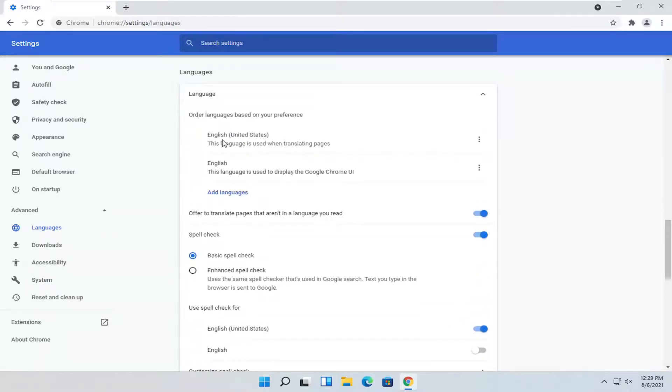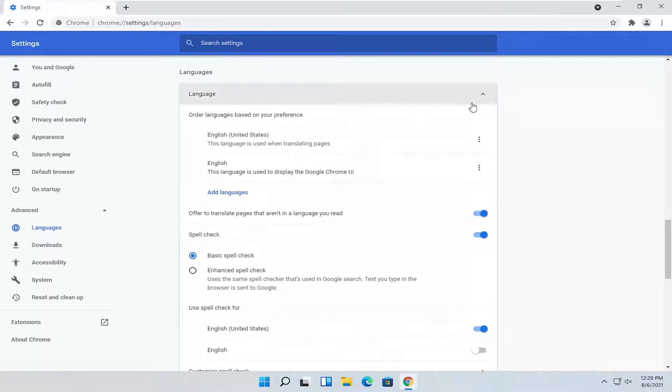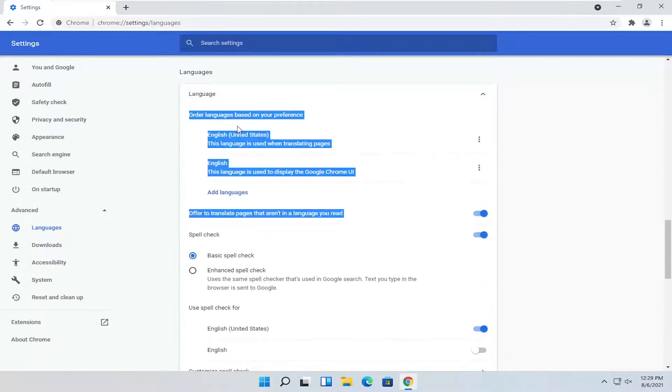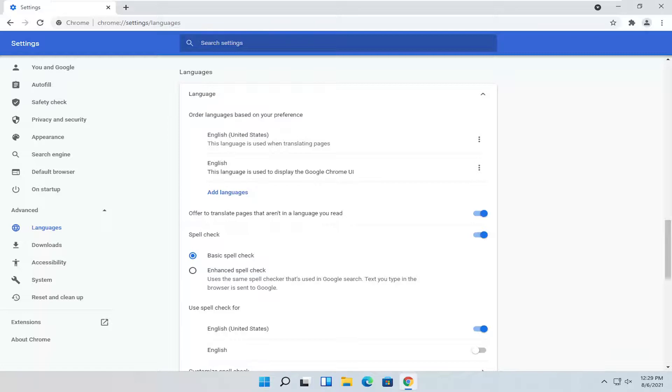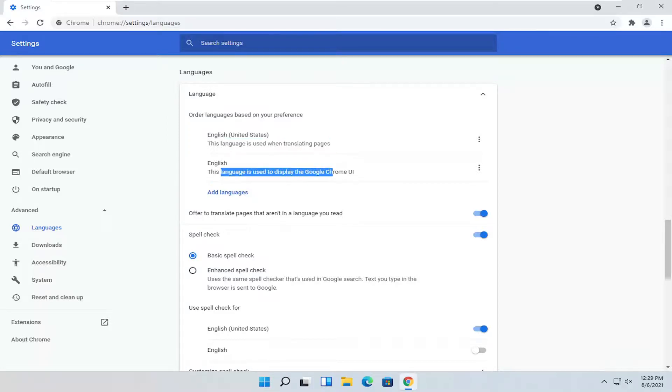So you can have an order of languages. You want to have more languages here. And you can see the first option is used for translating pages and the second is used for displaying the Chrome user interface. So you probably want to have them both the same.